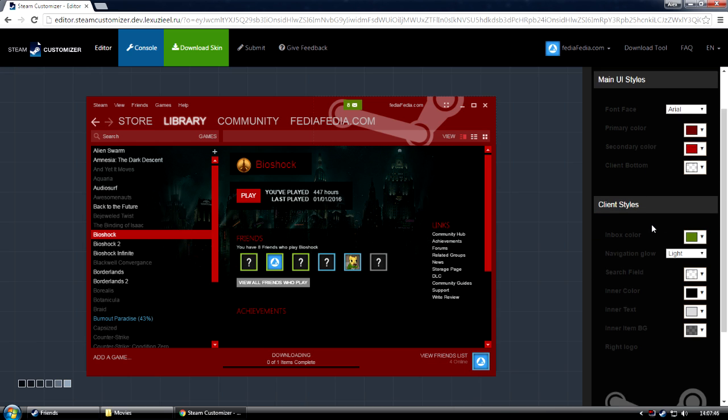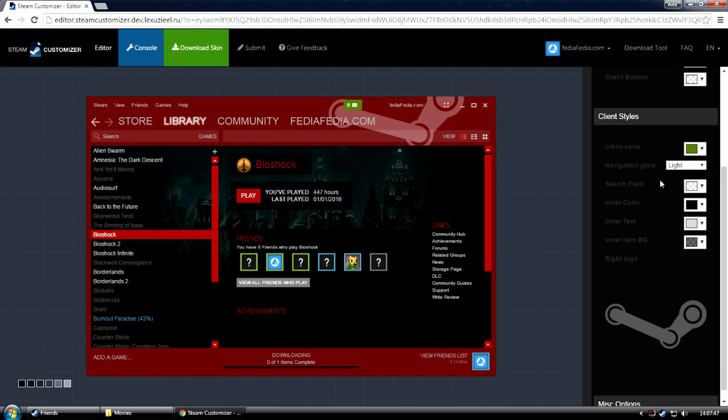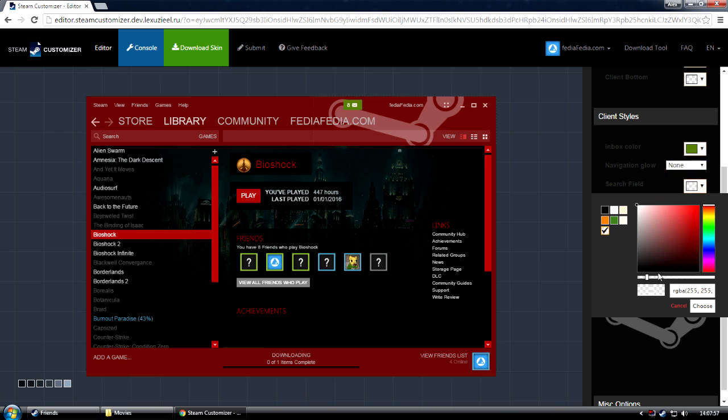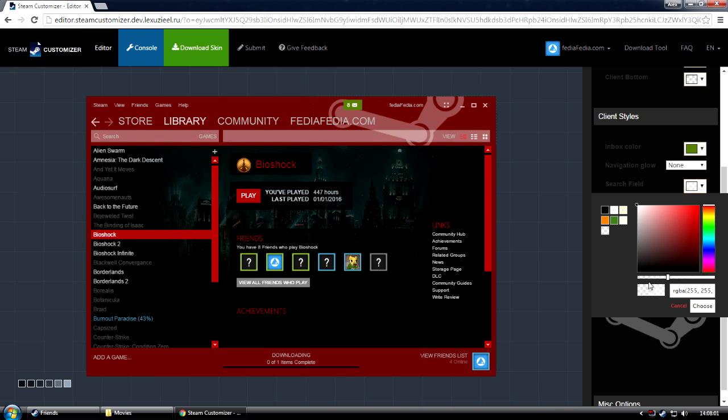Now, you can customize it even further by changing many other elements, such as the Inbox color. You can add or remove the navigation glow. Let's remove it. You can also change the opacity and the colors of the search field, for example like that, or completely transparent.